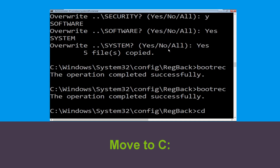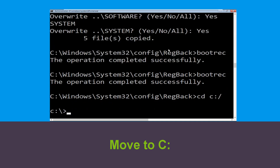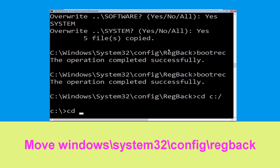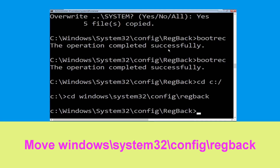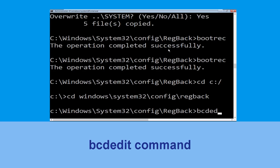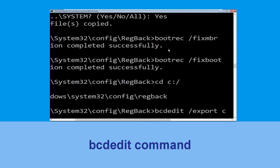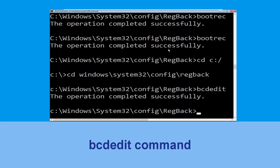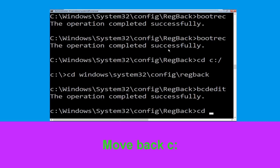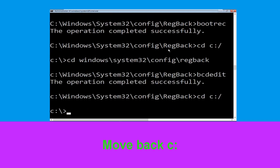Now type cd C:\ and hit Enter. Then type cd windows\system32\config and hit Enter to execute this command. Now type this command: bcdedit /export C:\bcd_backup and hit Enter. Now type cd C:\ and hit Enter.